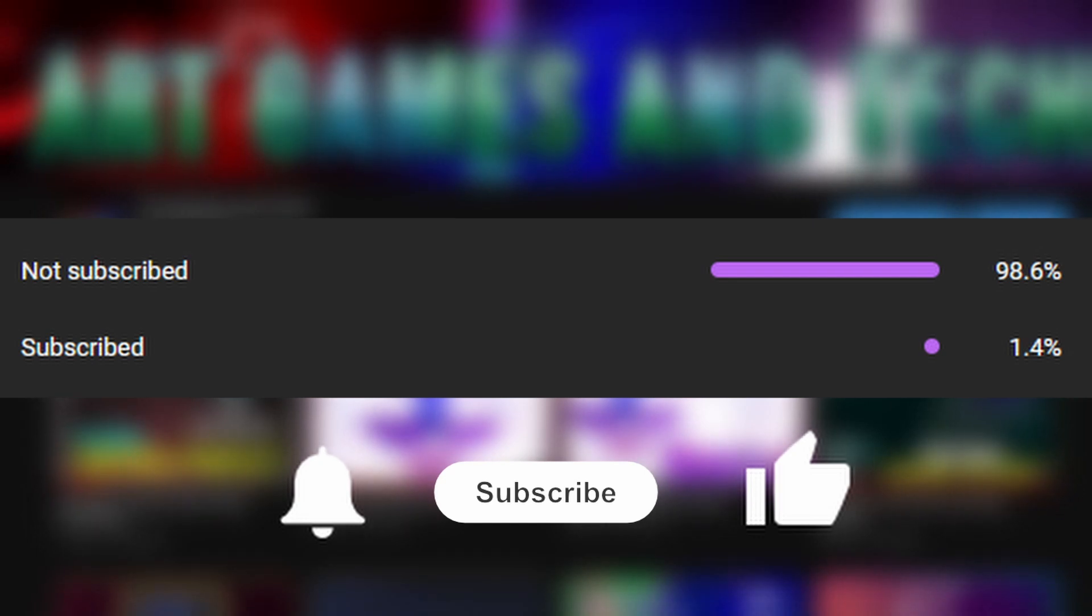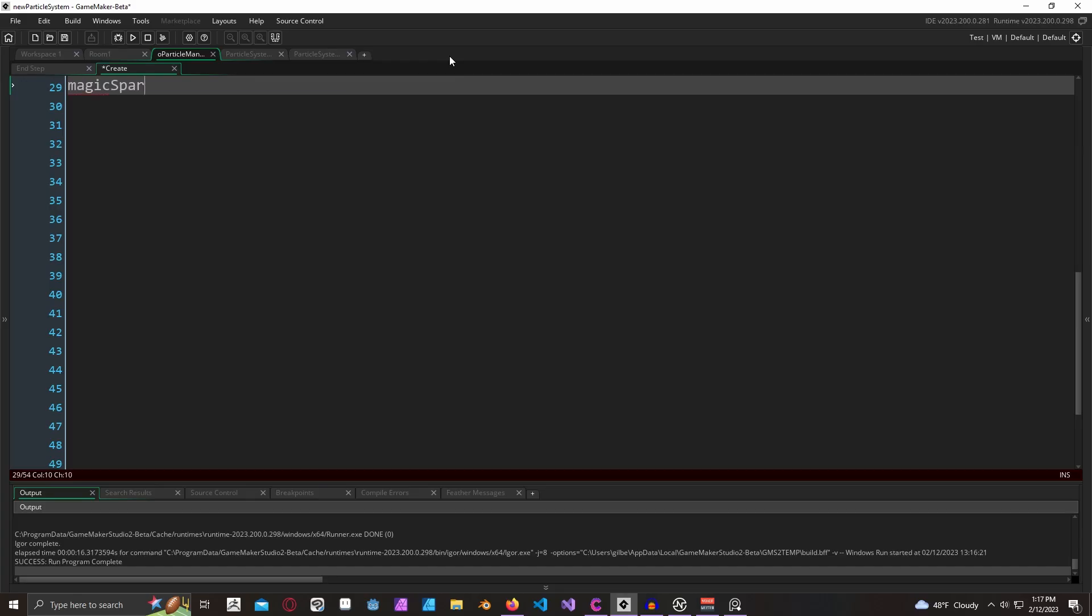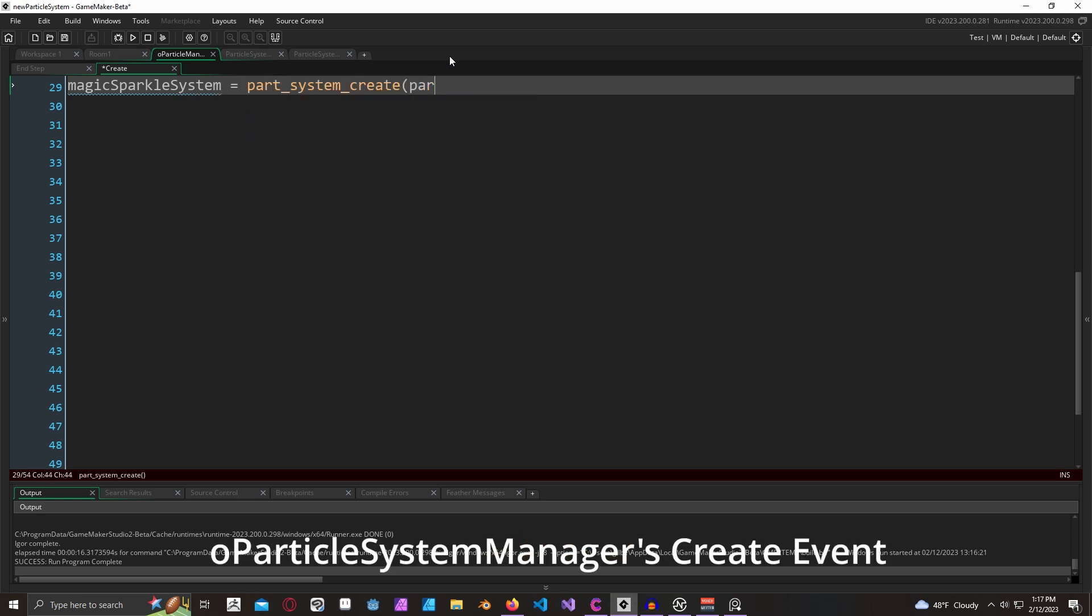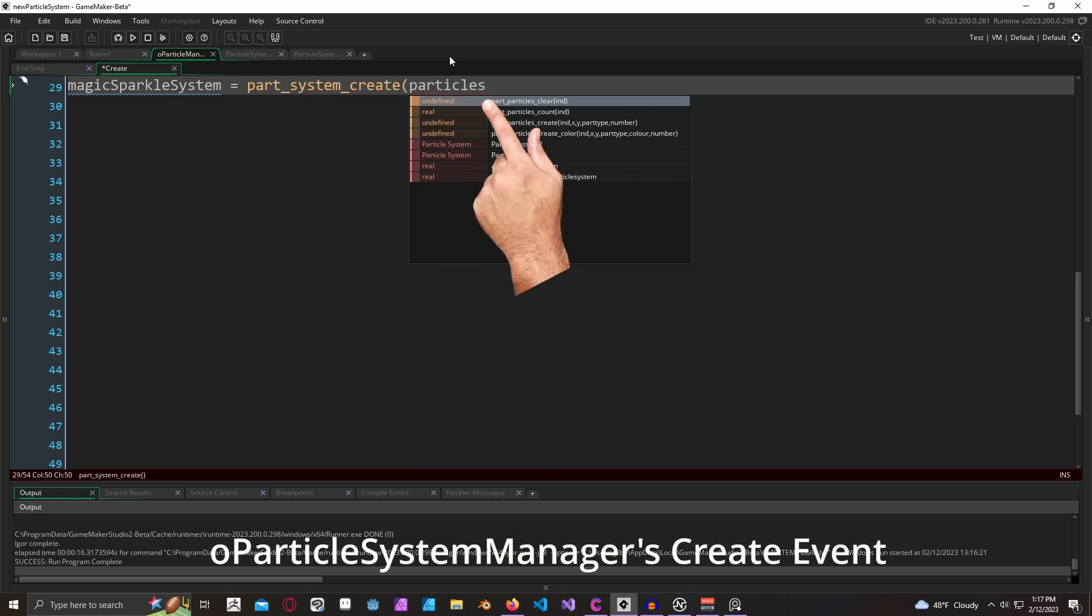Thank you so much, and now we can just jump into the content. If we go ahead and use particle_system_create, we can pass in the particle system asset name.